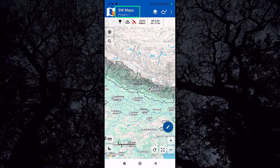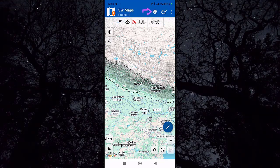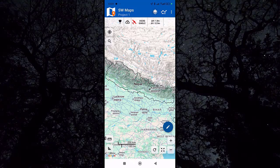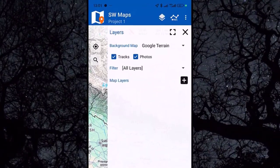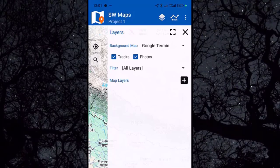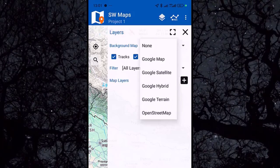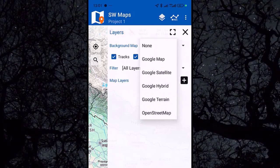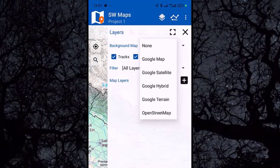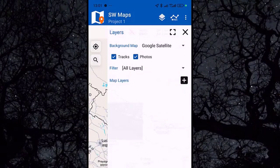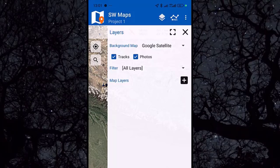Here we have SW Maps Project One, which is created by default. In the layers icon, you can modify the background map. By default, Google Terrain is added, but you can change it to Google Maps, Google Satellite, Google Hybrid, or OpenStreetMap. Let's click on Google Satellite — the background map is now changed.